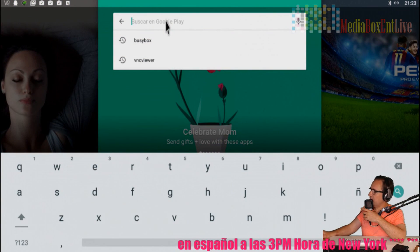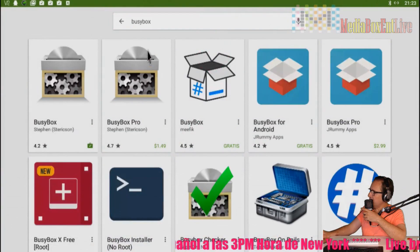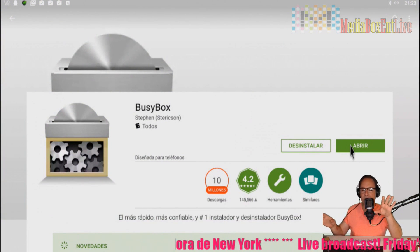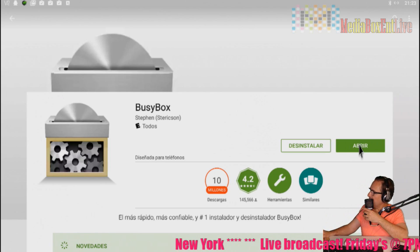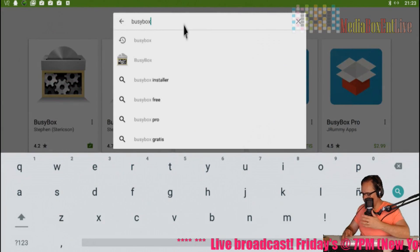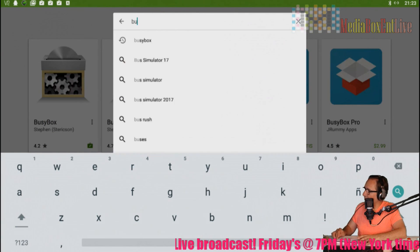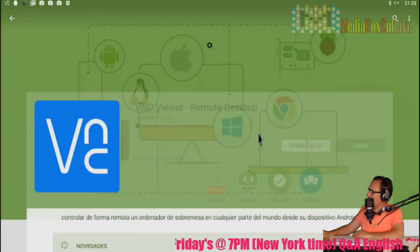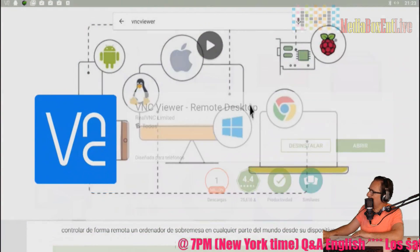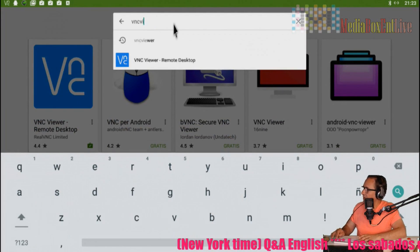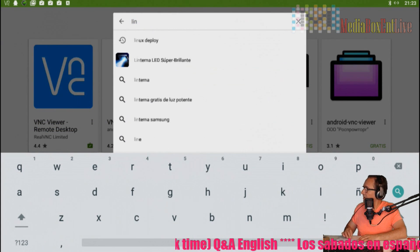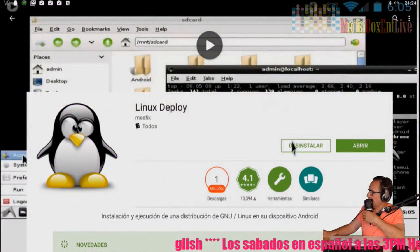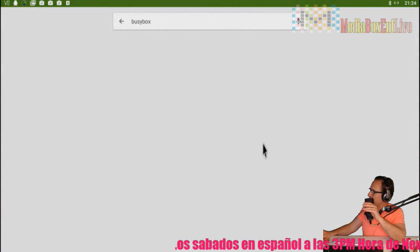We need to download three apps. The first one is PCBox — click on it and install it; you don't even need to open it, just leave it there. The next one is VNC Viewer — click on it and install it. And the third one is Linux Deploy — install that too. Once you have all three installed, we're ready.